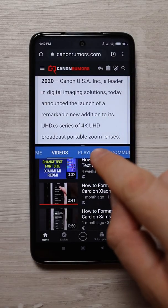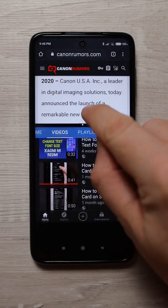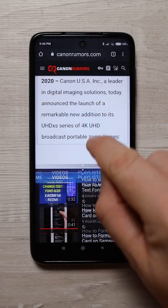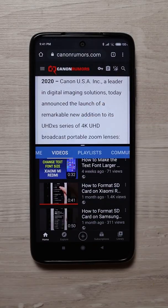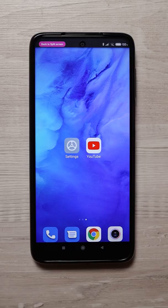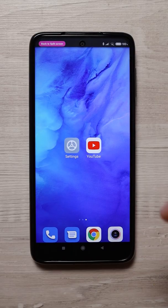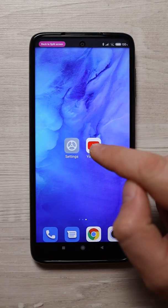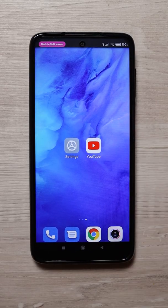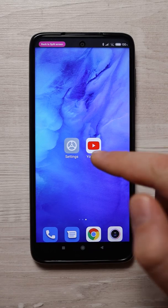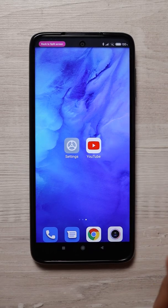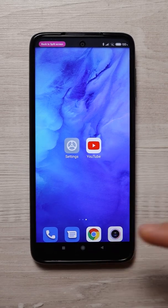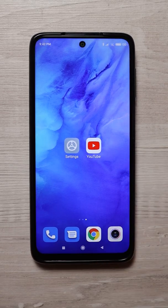In this video I will show you the split screen feature on Xiaomi Redmi Note 9 Pro. First, start your apps which you want to include in the split screen. Let's say you want YouTube and Google Chrome.